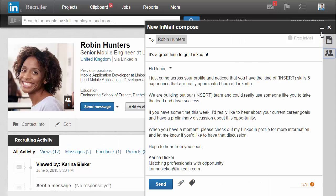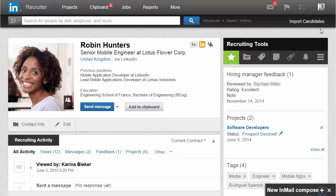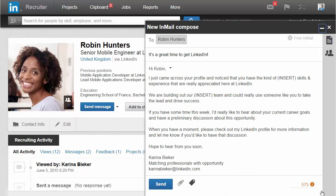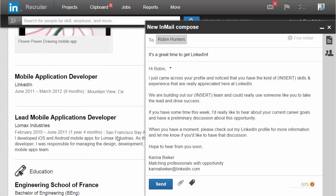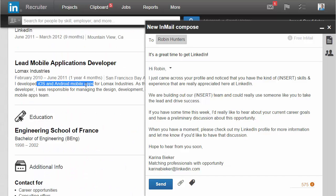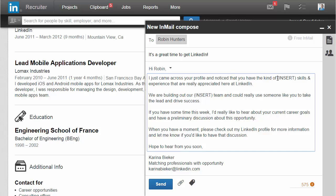Minimize your email to see the full screen without losing your message. Or scroll through the candidate's full profile with your email open and pick out relevant details to reference as you personalize your message.